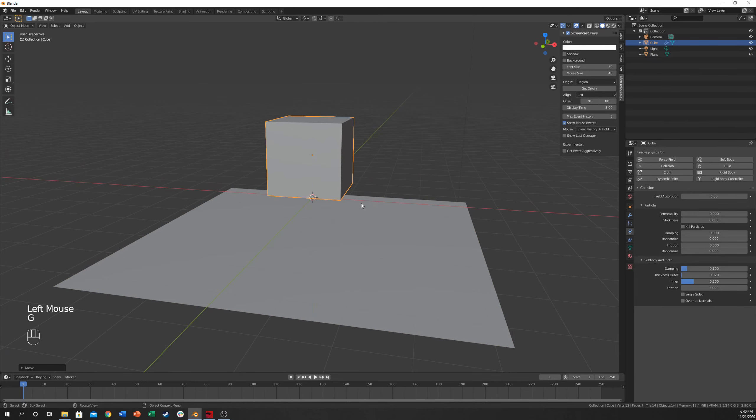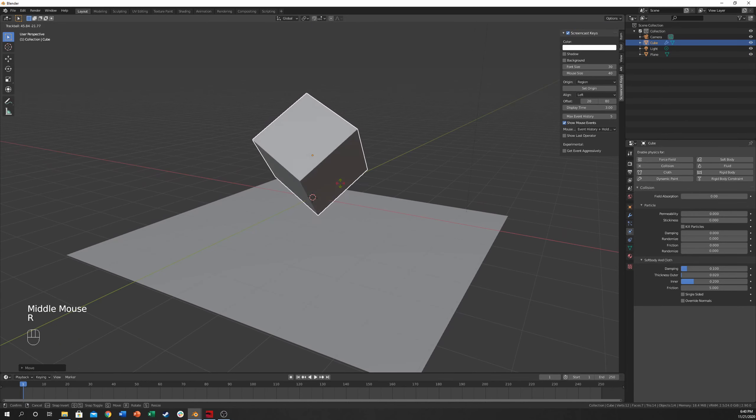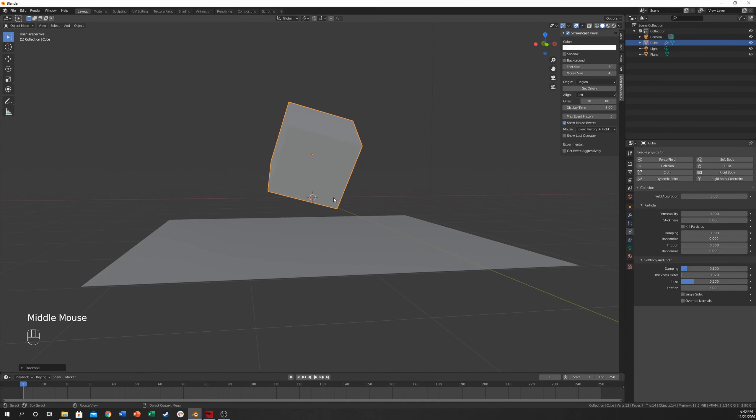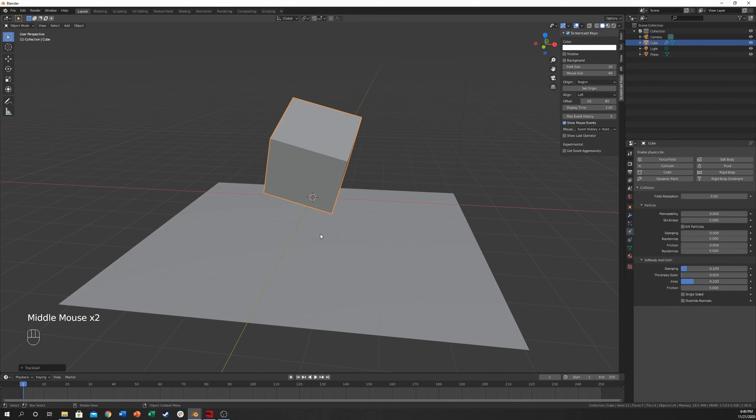So I'm going to move this up, and I'm going to hit R twice, and it will let you do this. And I'm just going to make it so that it lands kind of on that corner there.